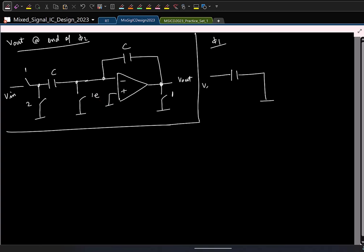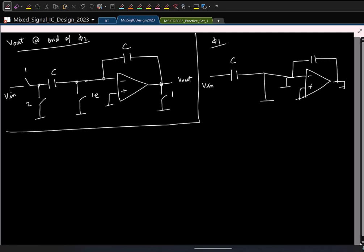This is V_in connected to C, and what happens to C_f? This is also grounded. In this polarity, what is the voltage stored across capacitor C? Minus V_in. So I will call it the voltage stored at the end of phase phi 1 and put a subscript 1.